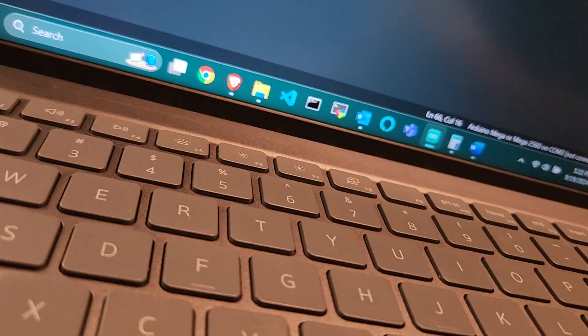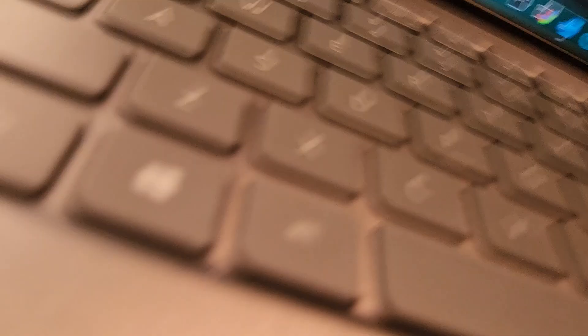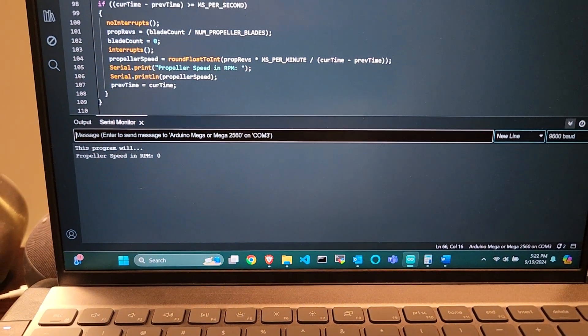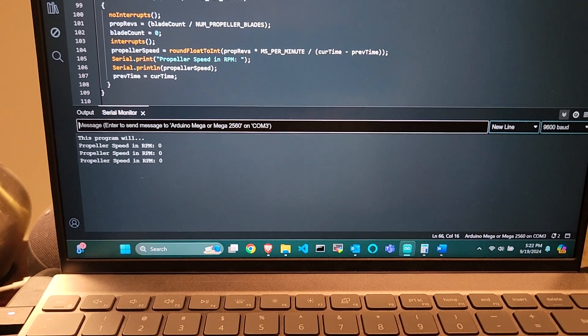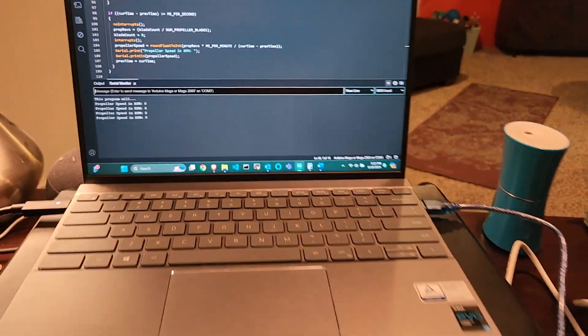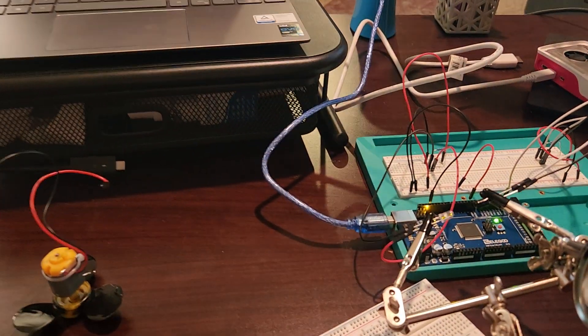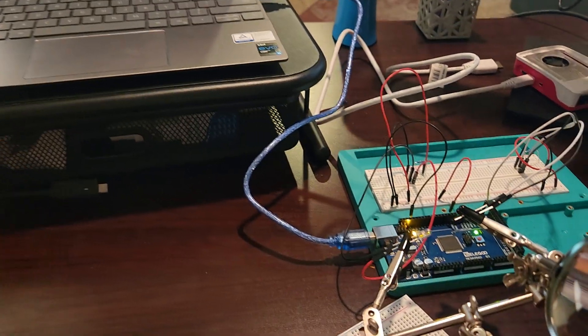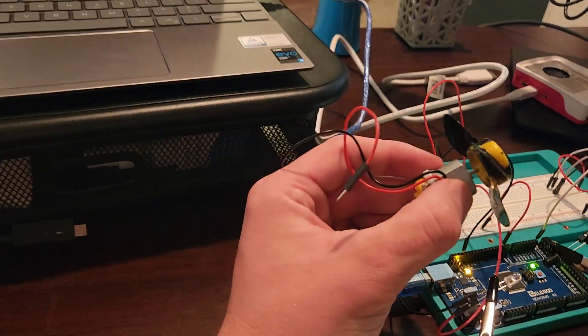So without further ado, I will plug in my Arduino here. And we've got propeller speed and it's sitting at zero, which makes sense, just to show that the beam detection is working.